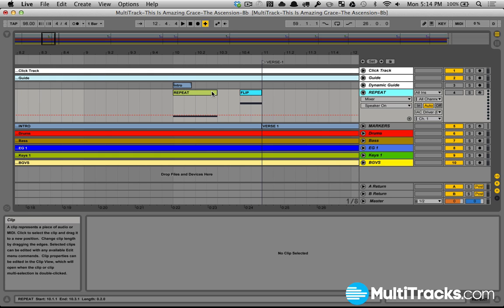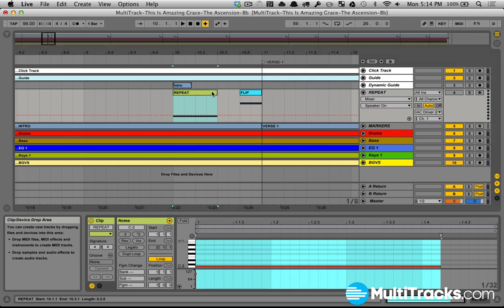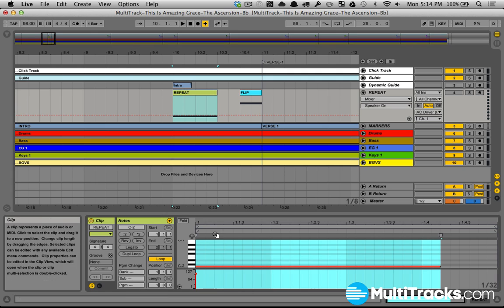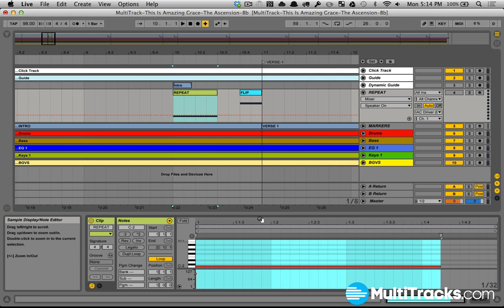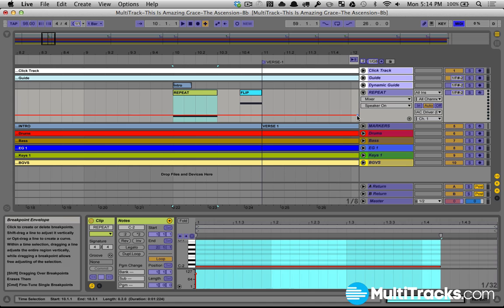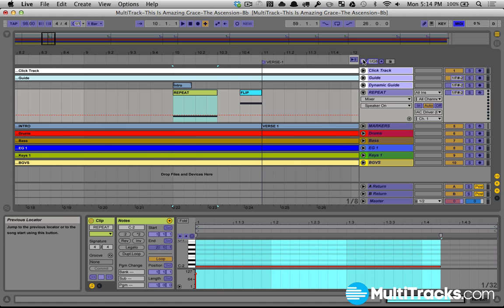Then I have a MIDI clip here. I just created a MIDI clip, created a MIDI note that is C minus 2, then I assign that MIDI note up here to my previous locator button.